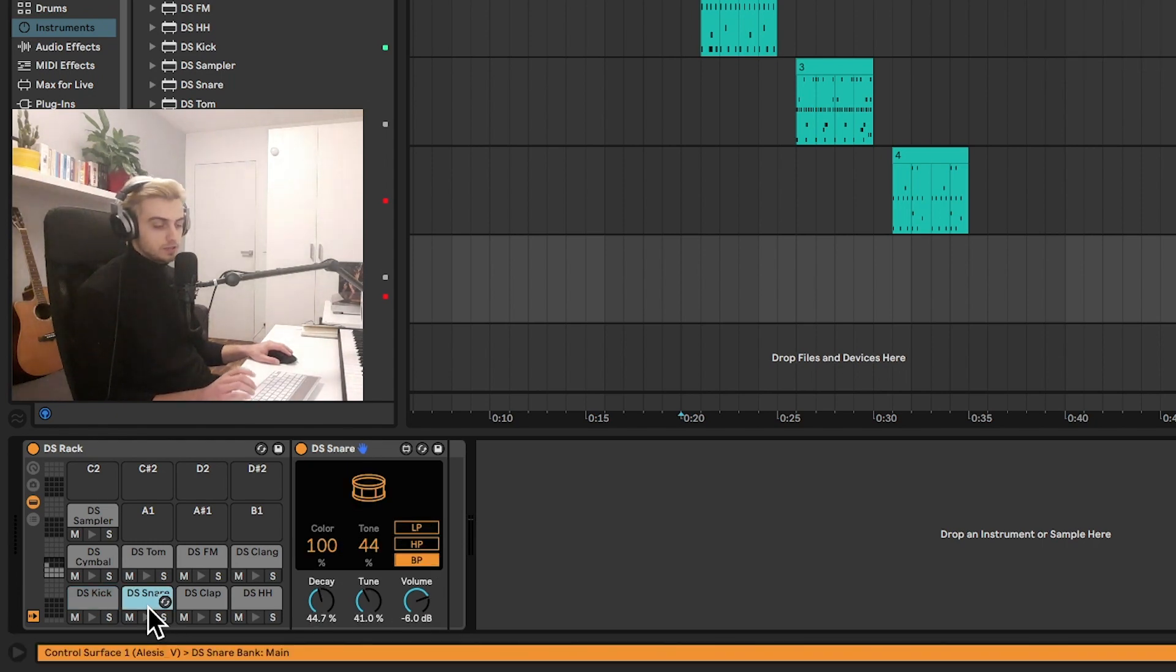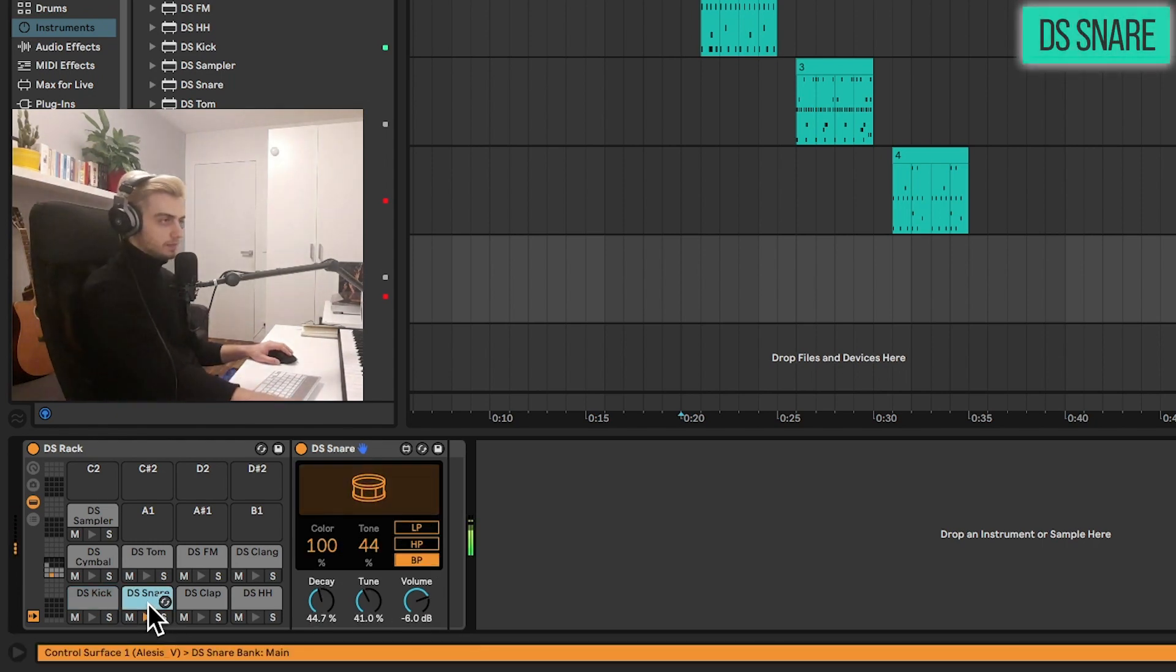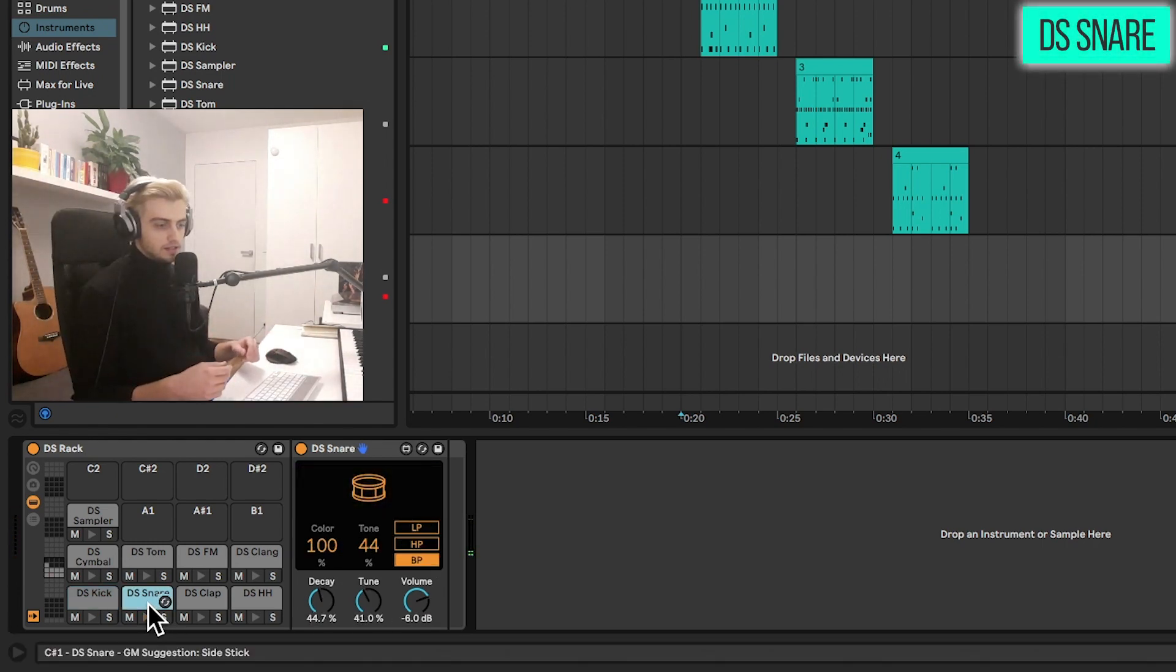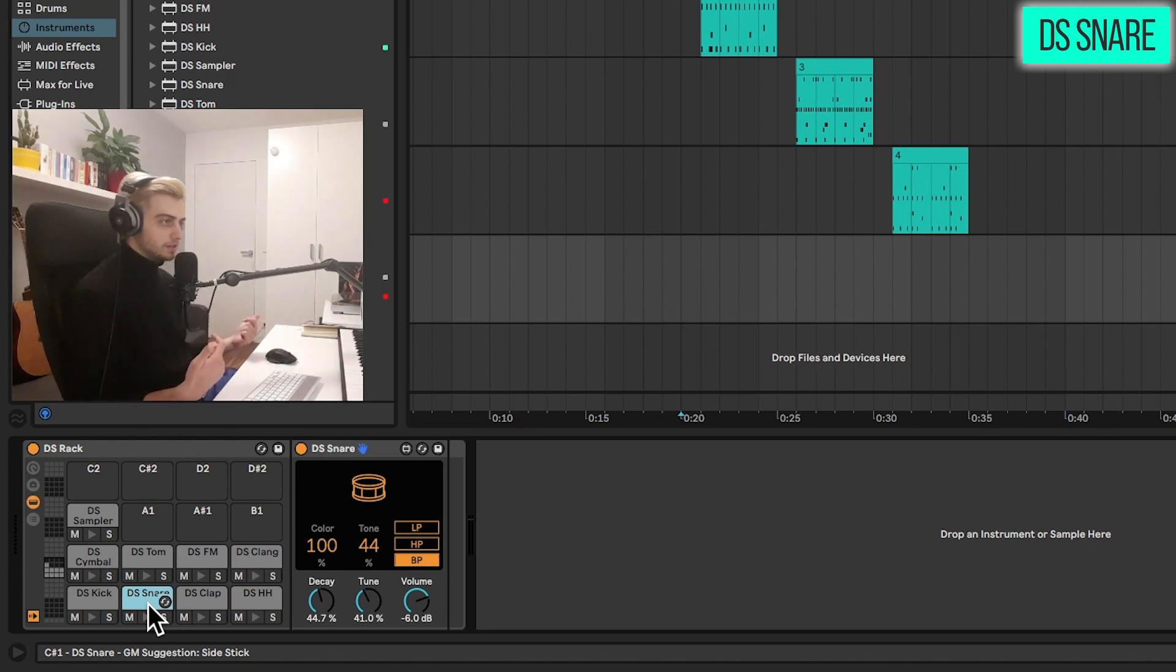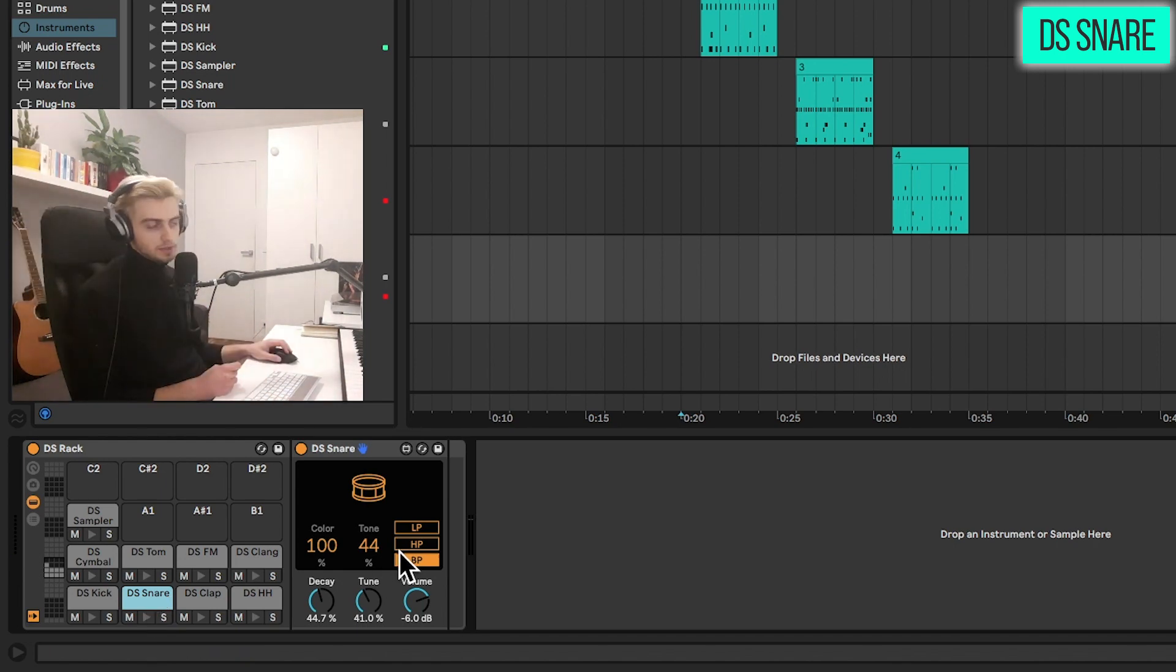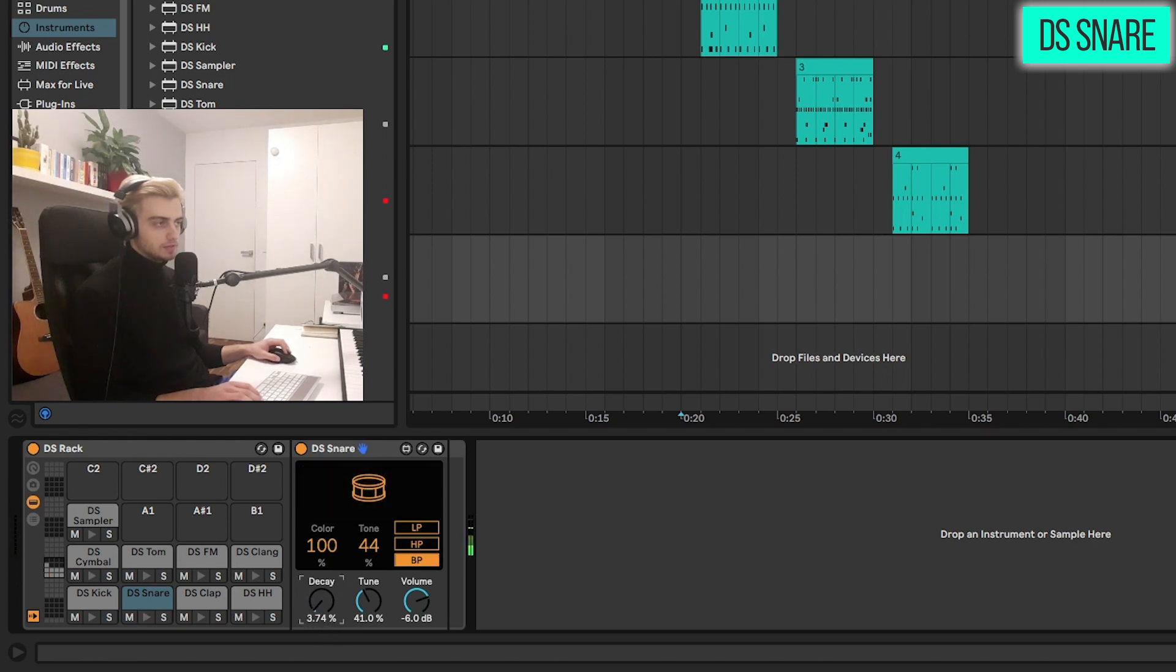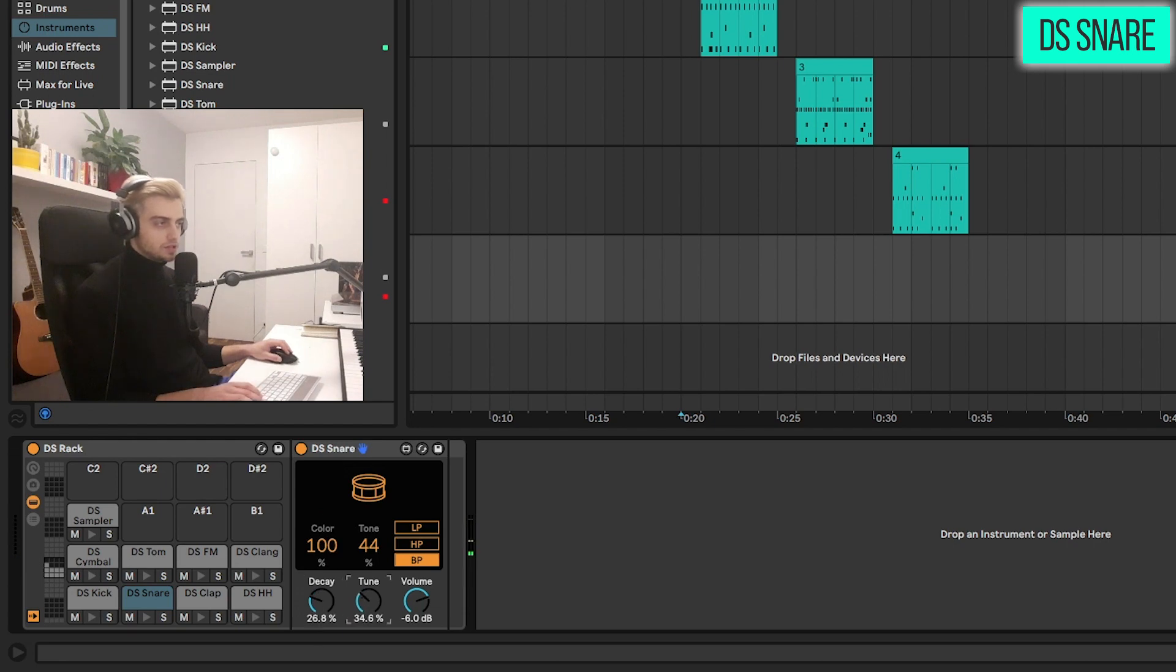Let's just move on to the snare. As you can hear the snare really reacts nicely to velocity. We have still some very nice parameters here. First of all the decay. Very basic. From incredibly snappy to very long.